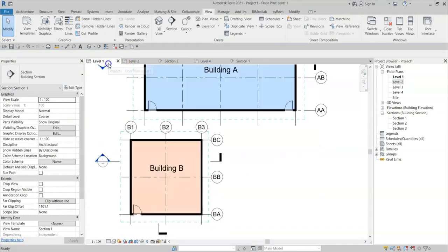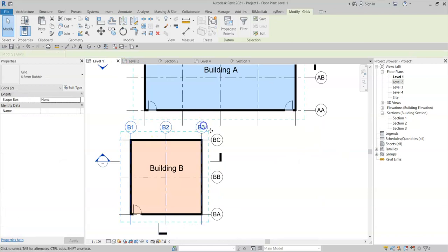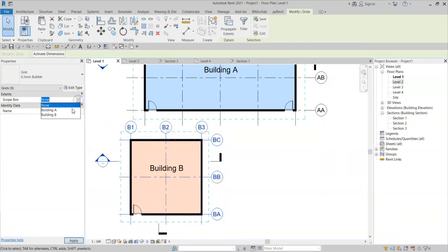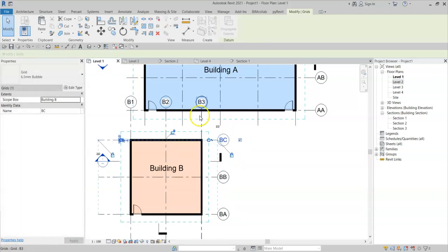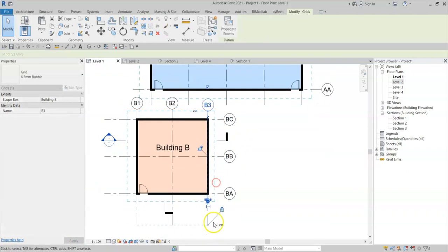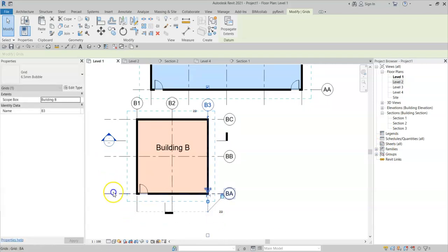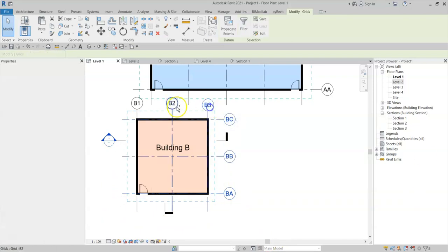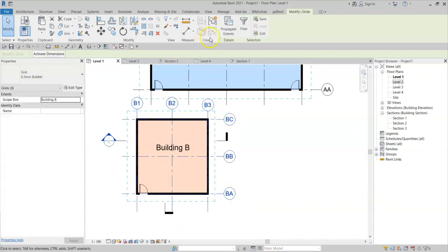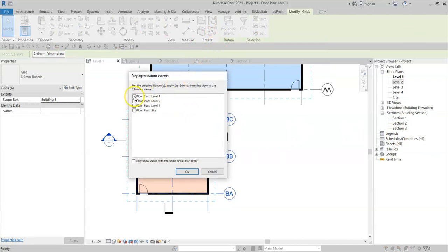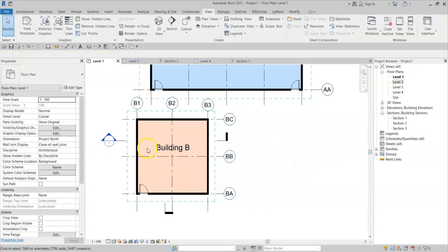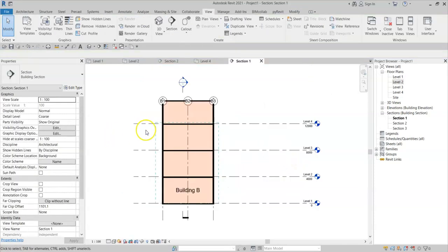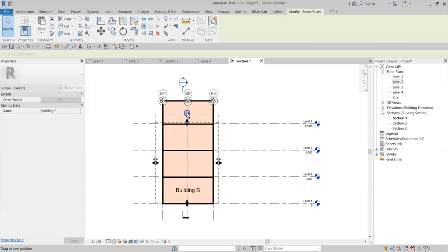Firstly, I need to actually associate the grids to the scope box. And then drag the extents inwards. I'll now select the grids. Propagate extents and select the levels. Like so. And again go into section. And just update the location of the 3D extents.